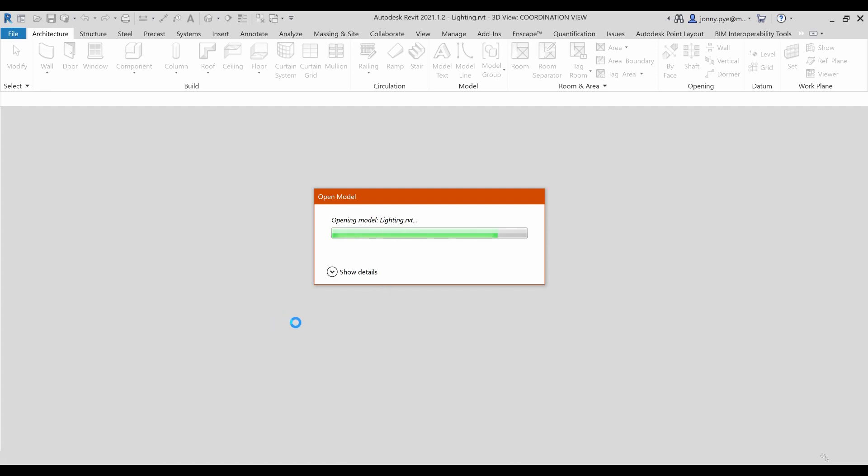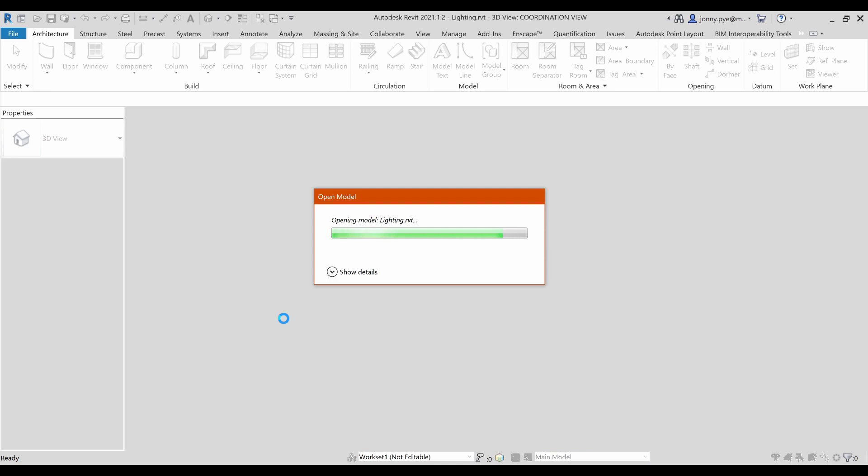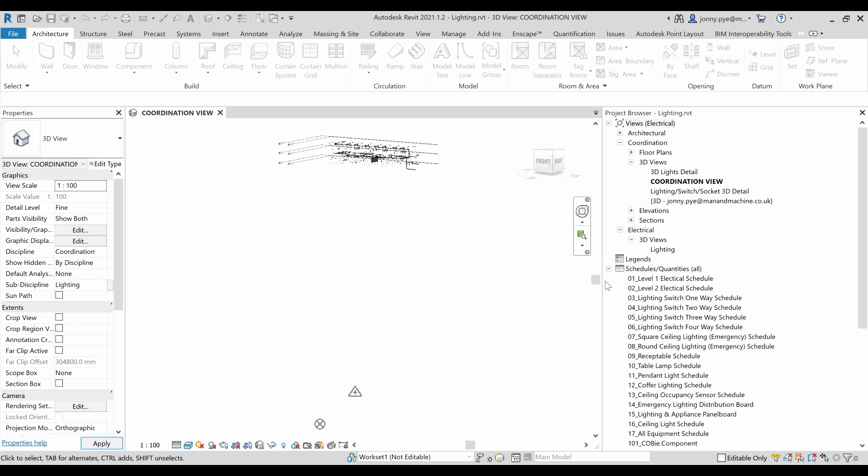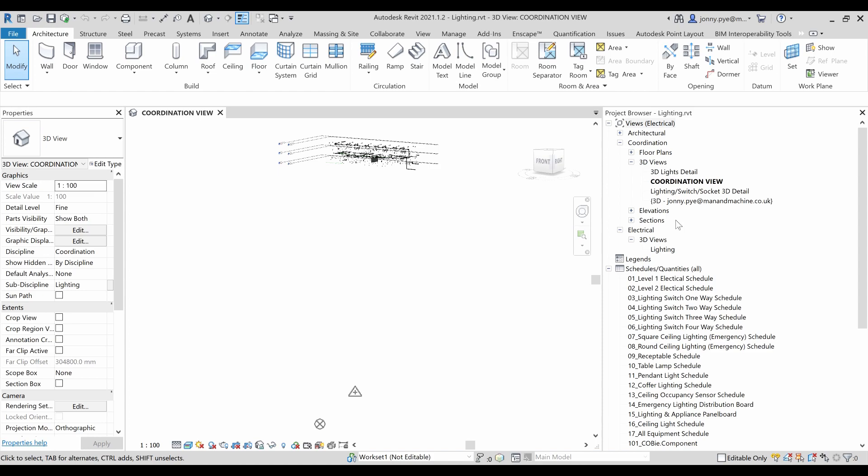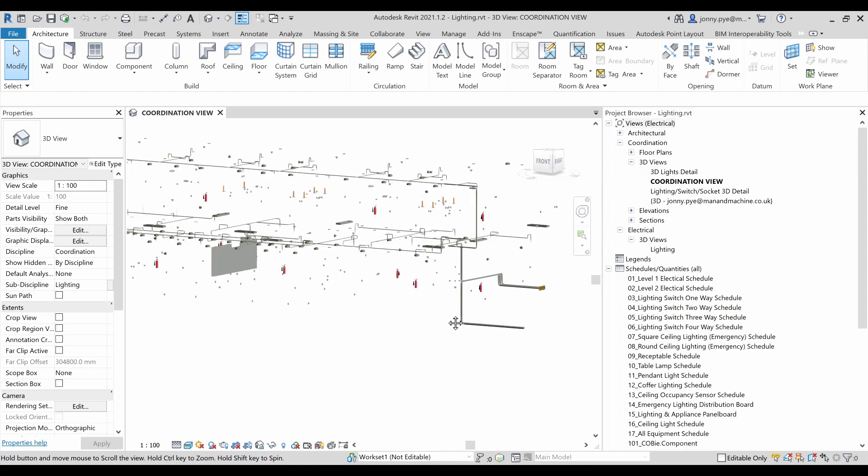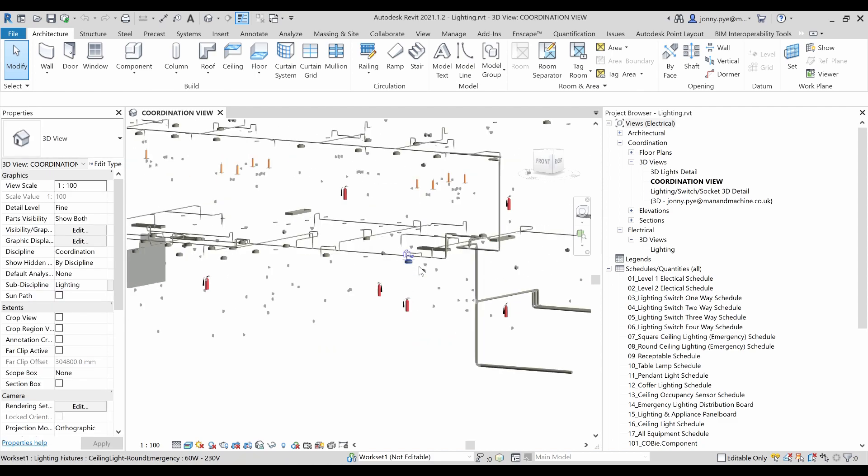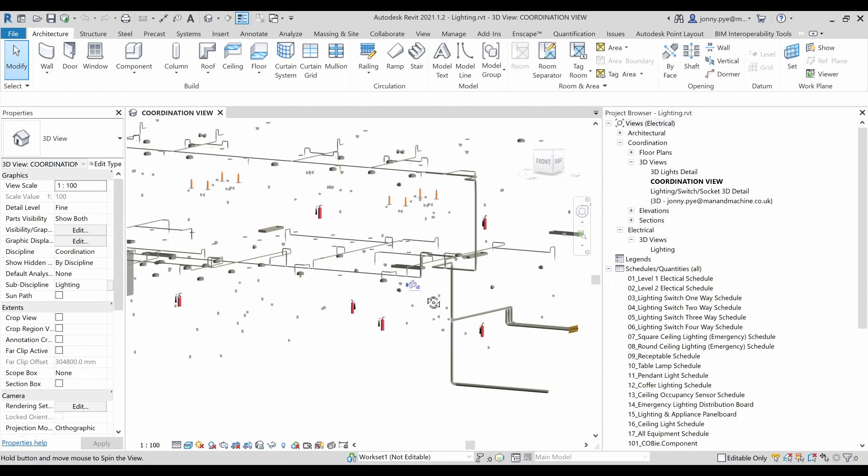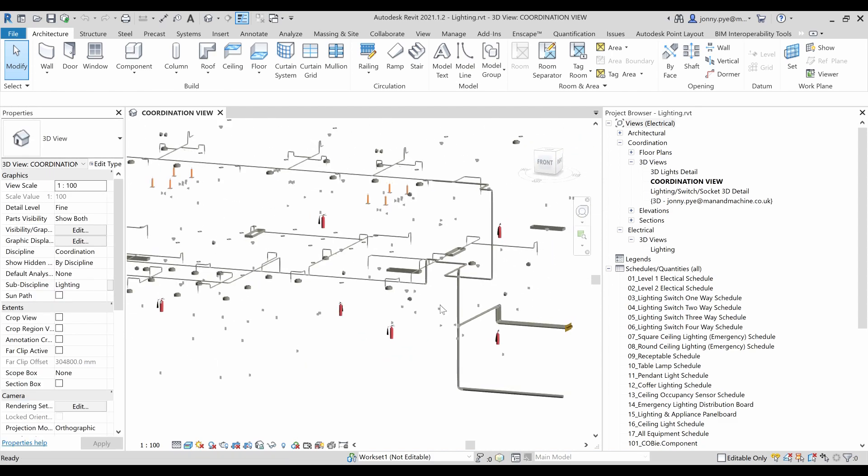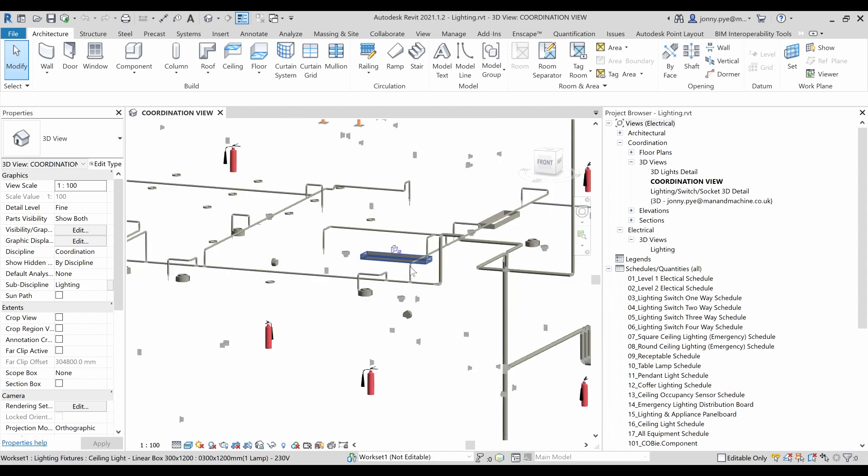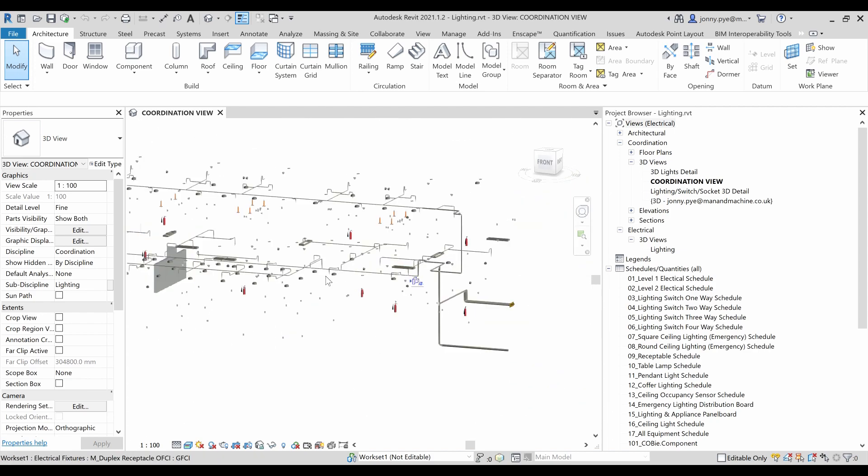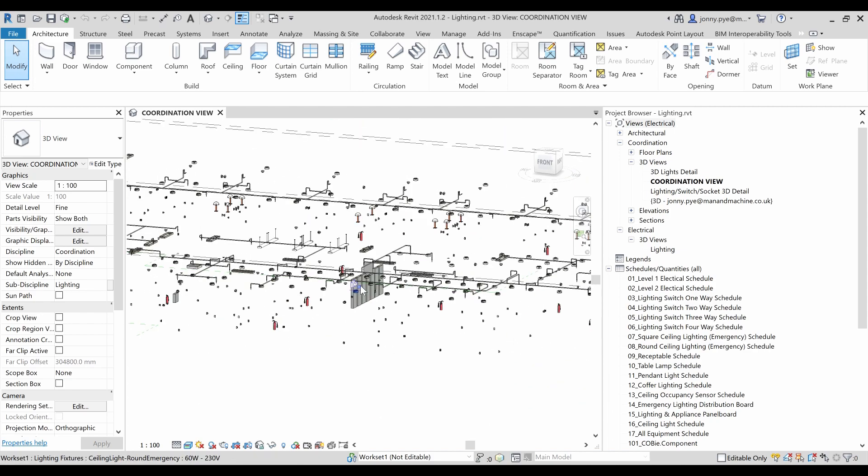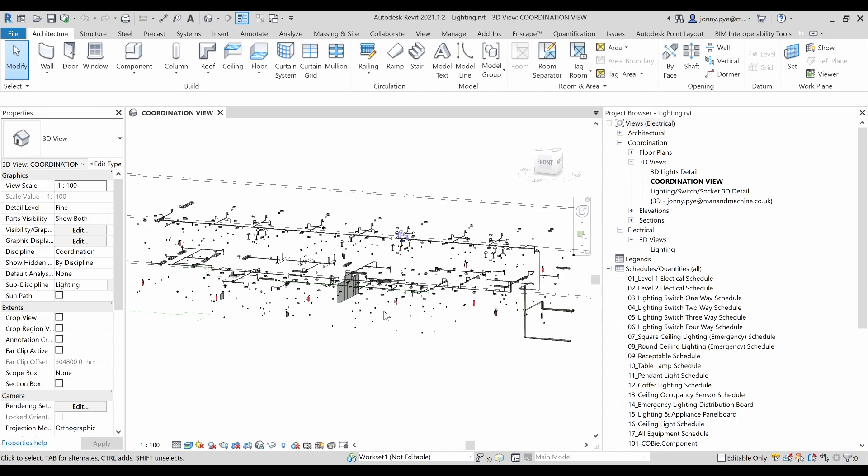But once this is opened up, I'm just going to need to navigate to the view that I'm going to want to fix these in, which I have set up. So I do have a coordination view here. You can set one of these up. It's going to be useful to have a 3D view that kind of goes through perhaps all of the different disciplines that you might be coordinating with. And I've got my lighting and I've got my fire pendants in here as well.